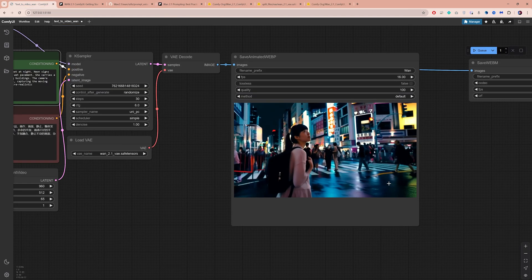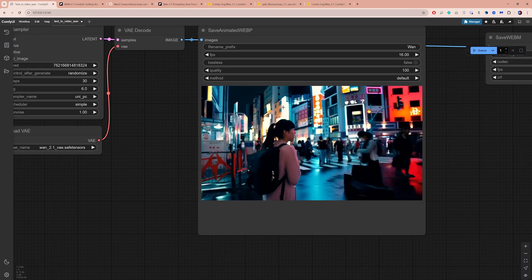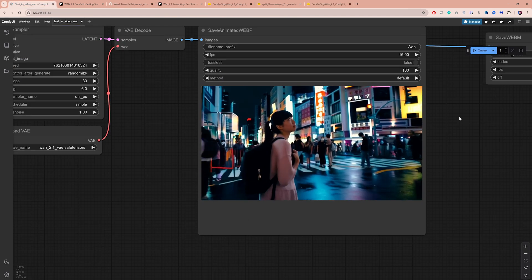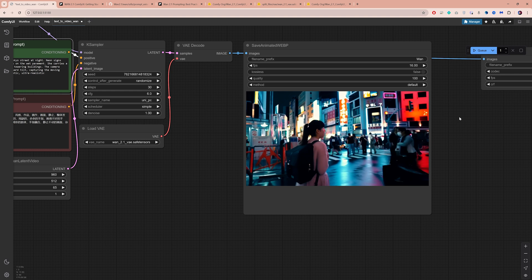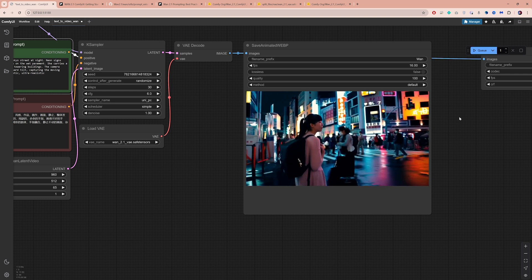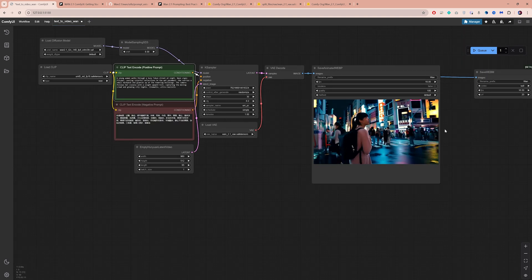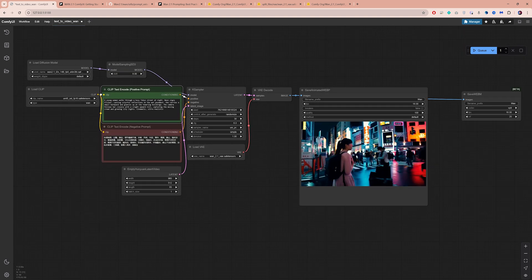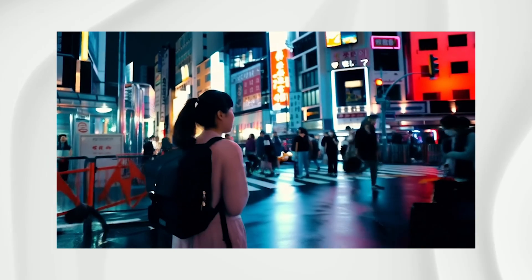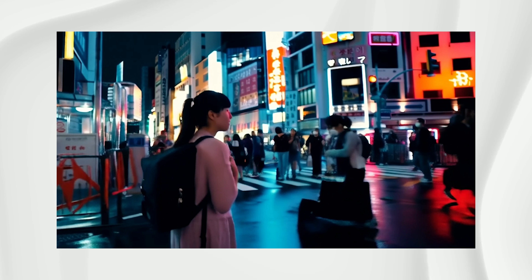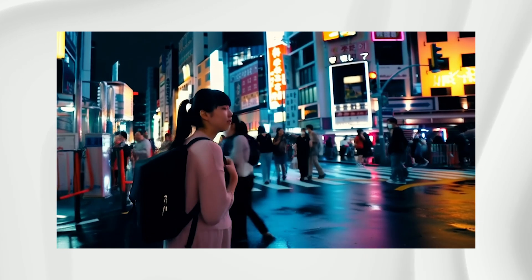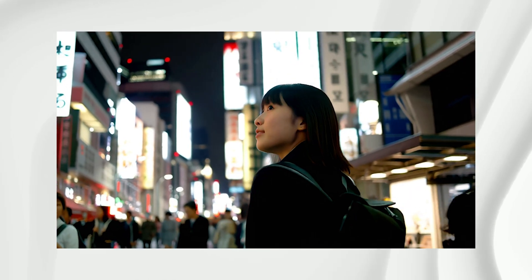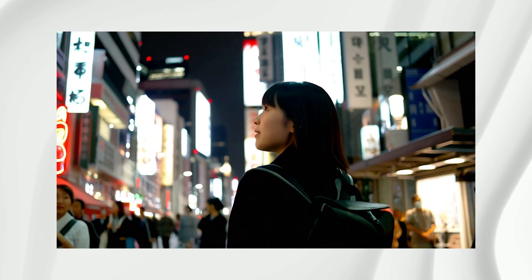Now this output is definitely an improvement over the previous one. With these AI models, you never know what you'll get. By fine tuning settings and writing better prompts, you can significantly improve your results. So just experiment and stay patient.